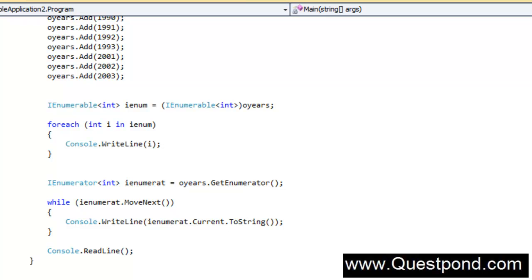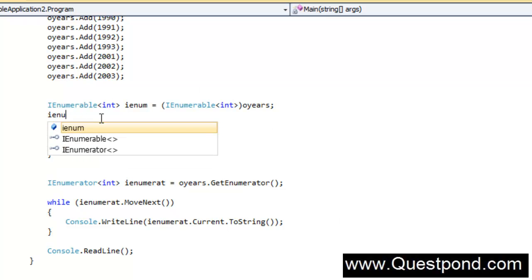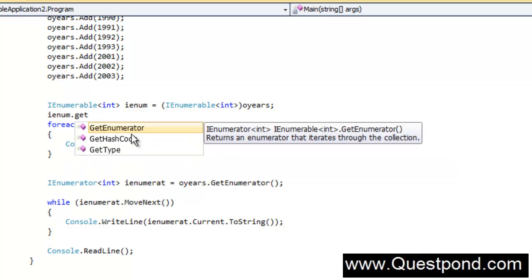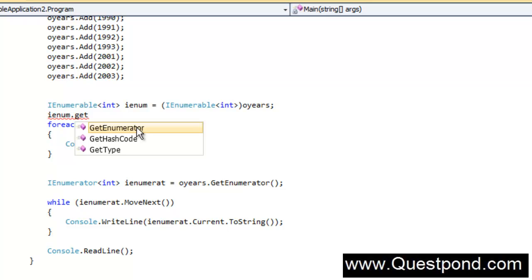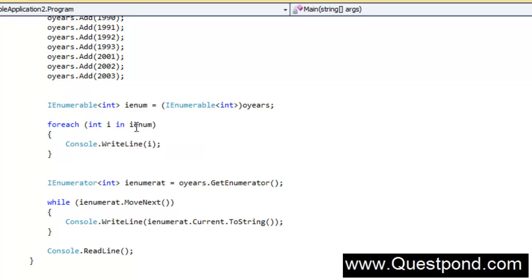Before going into the differences, let me make one big statement: IEnumerable is a sugar coating on IEnumerator — or rather, IEnumerable actually uses IEnumerator internally. The whole point of IEnumerable was to make the syntax shorter and sweeter. If we look at the IEnumerable interface, it has a getEnumerator function which gives you back an IEnumerator collection. So IEnumerable uses IEnumerator internally. IEnumerable helps you minimize your code — it is much shorter and sweeter than using IEnumerator directly.